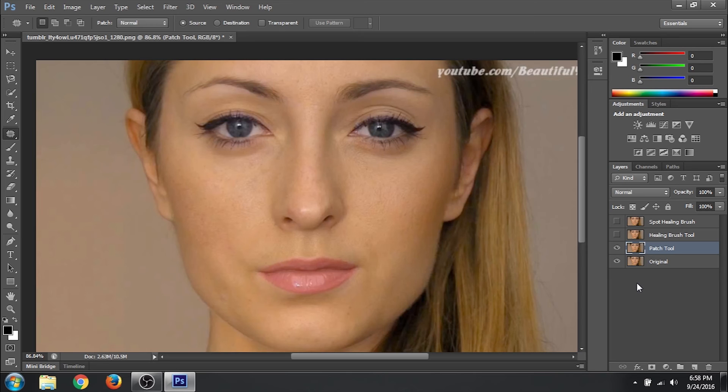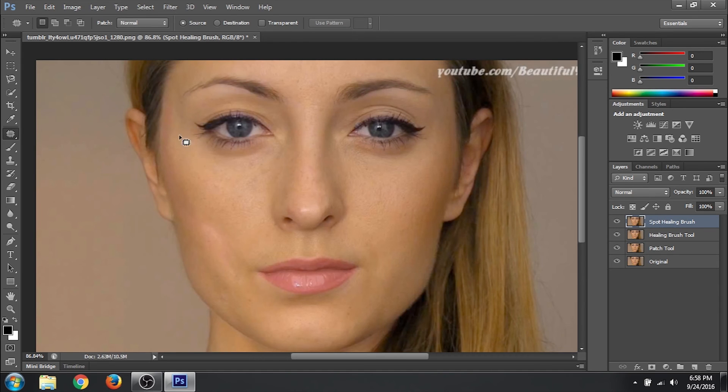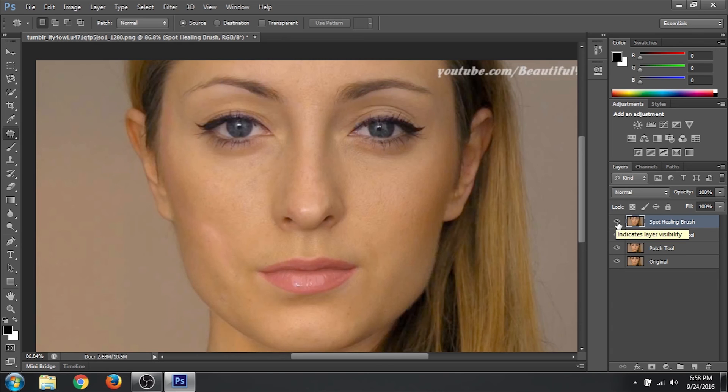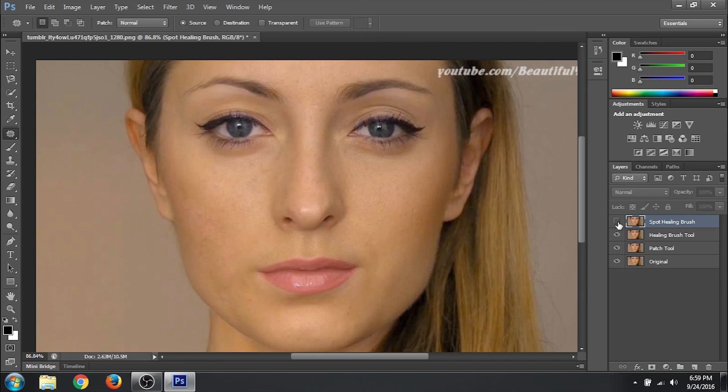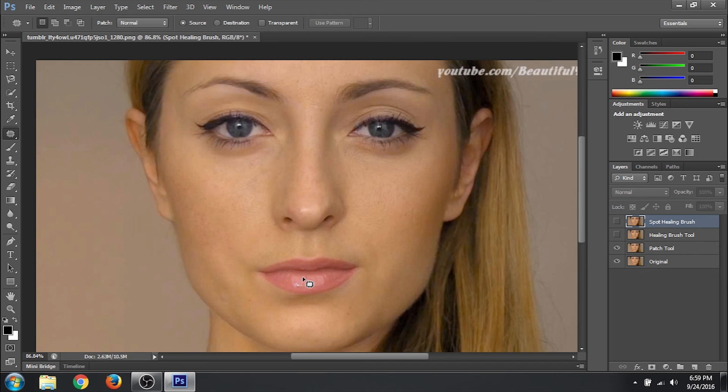So let's compare the uppermost layer. The healing brush tool. This also looks great to me. Not bad. Let's see the spot healing brush tool. Blended it nicely right. Fine. Let's hide the healing brush tool. You can see this is the result of the patch tool. I think patch tool gave me a good result, right.